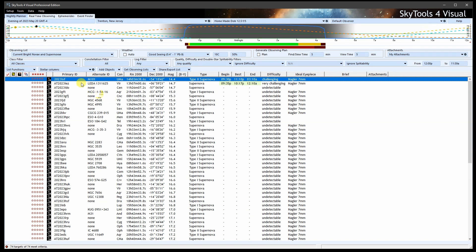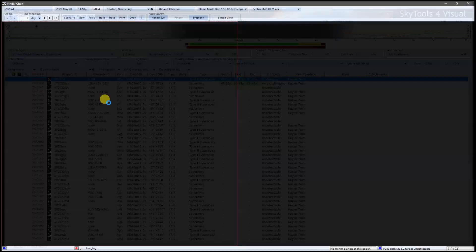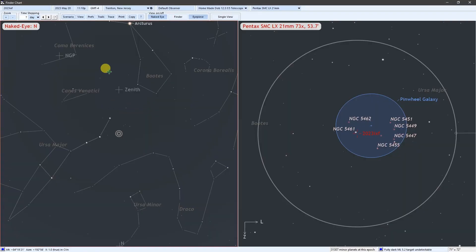Let's open a finder chart for this telescope. In the naked eye view, we can see that M101 is high in the sky. We can easily find it by making an equilateral triangle with the two stars at the end of the handle of the Big Dipper.